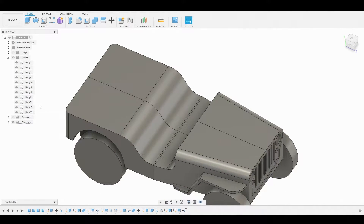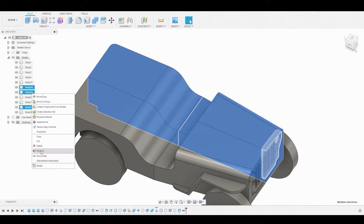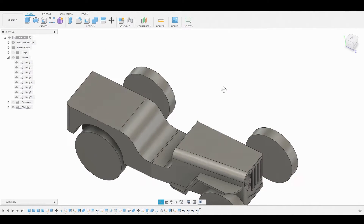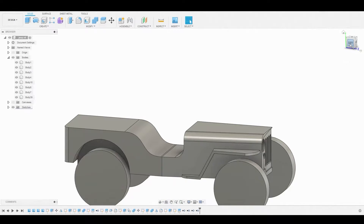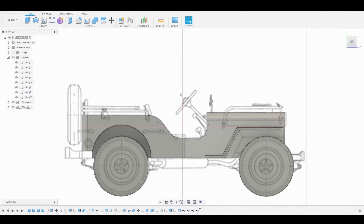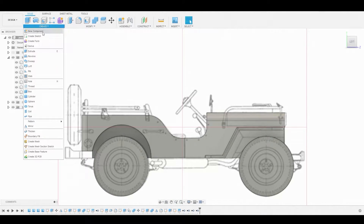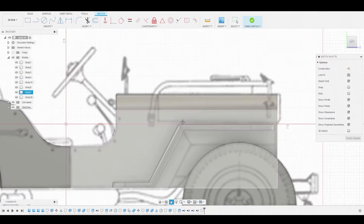Go to the left side, highlight all these bodies, right-click, and go to Remove. Now you can see we're just going to apply symmetry later on. Back in the left view, let's create a sketch on this 2D plane.